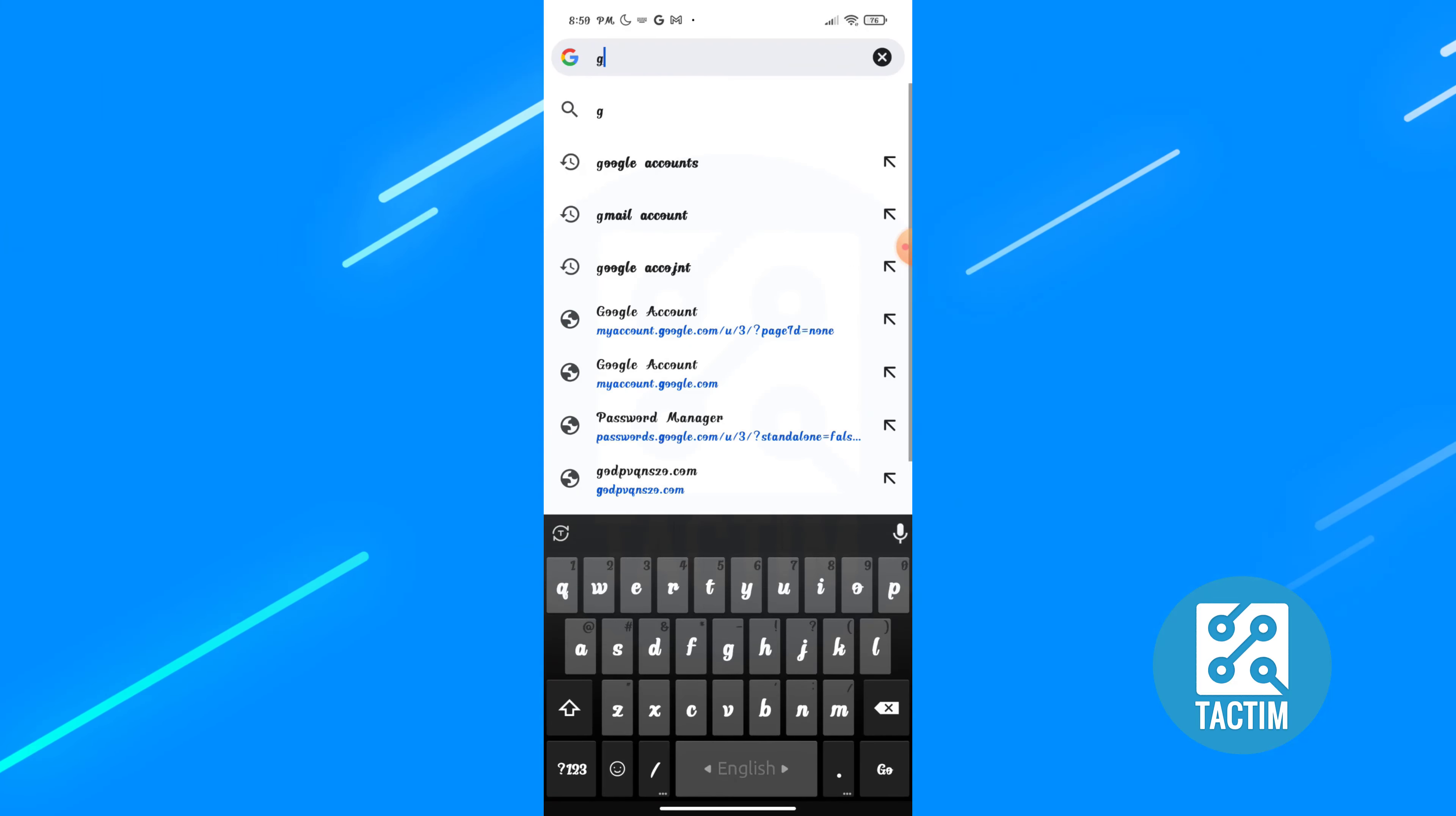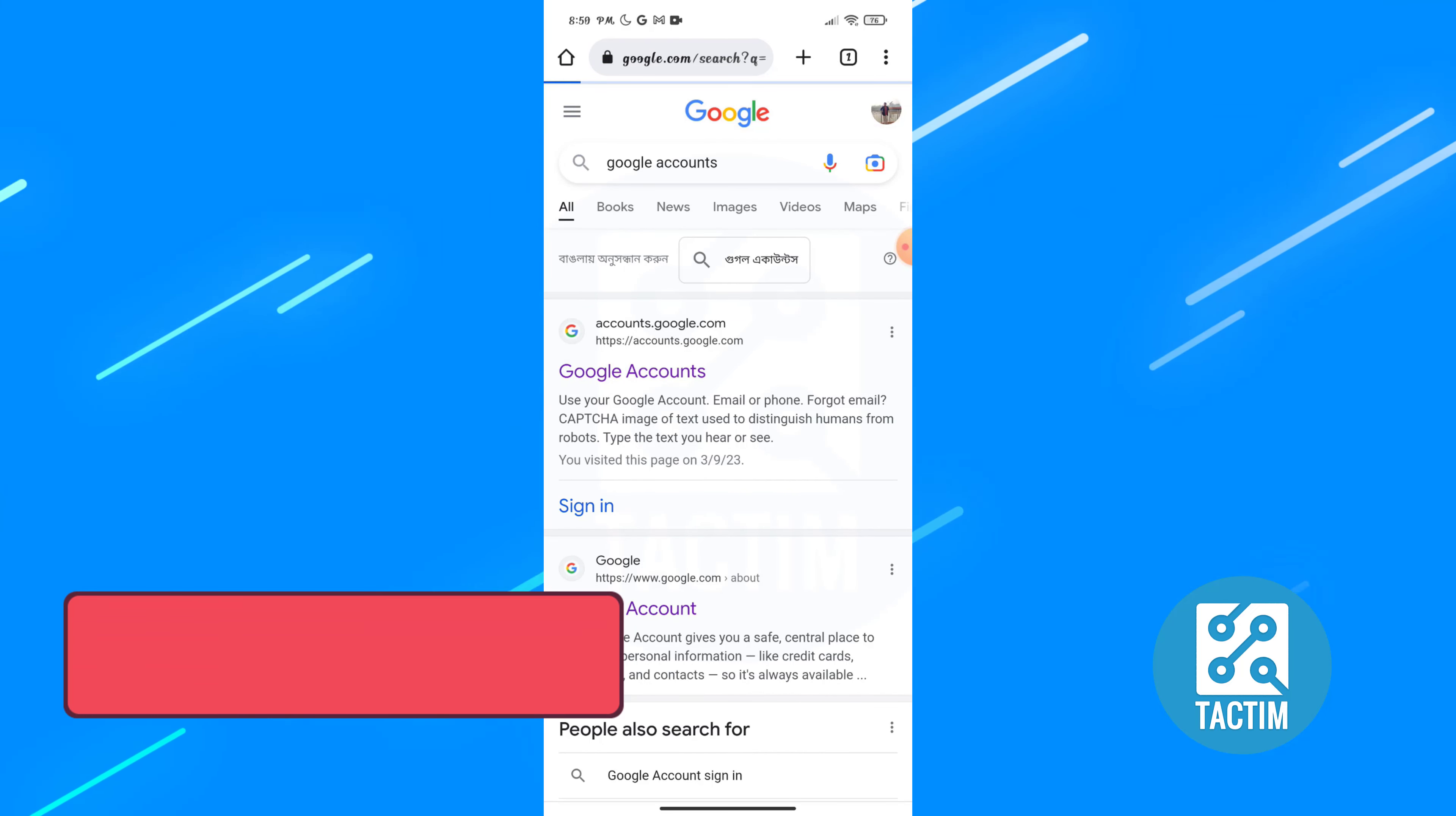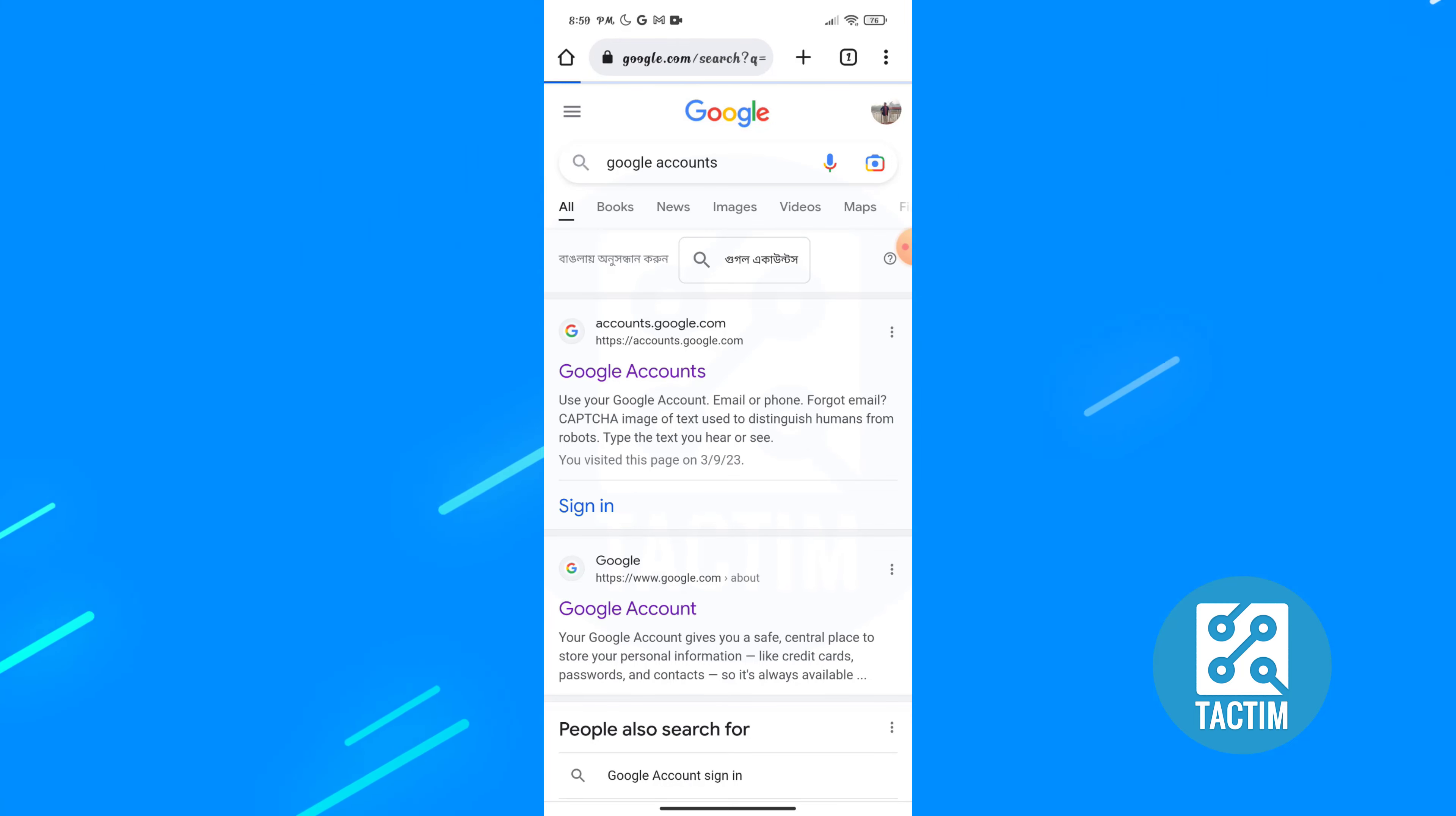Right here, Google accounts. Click on Google account, the first option. Hold a second, my net is low.